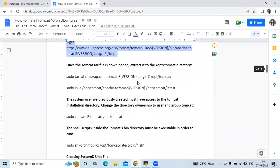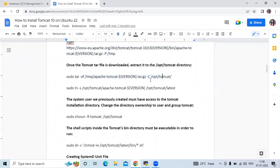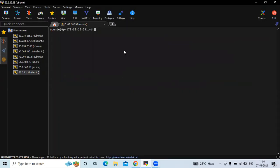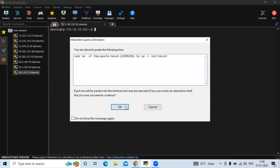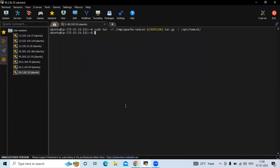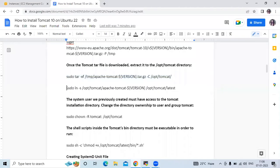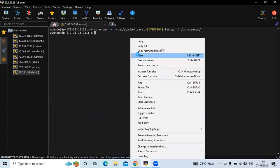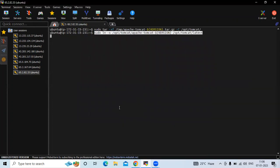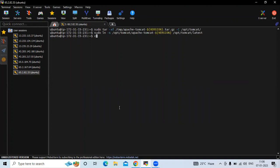Once the Tomcat file is downloaded, we need to extract it. We are in this directory, so we need to run the extraction command to extract the Tomcat archive we downloaded. Let's extract — it's running. After that, let's run the next command. It's done, let's clear the screen.